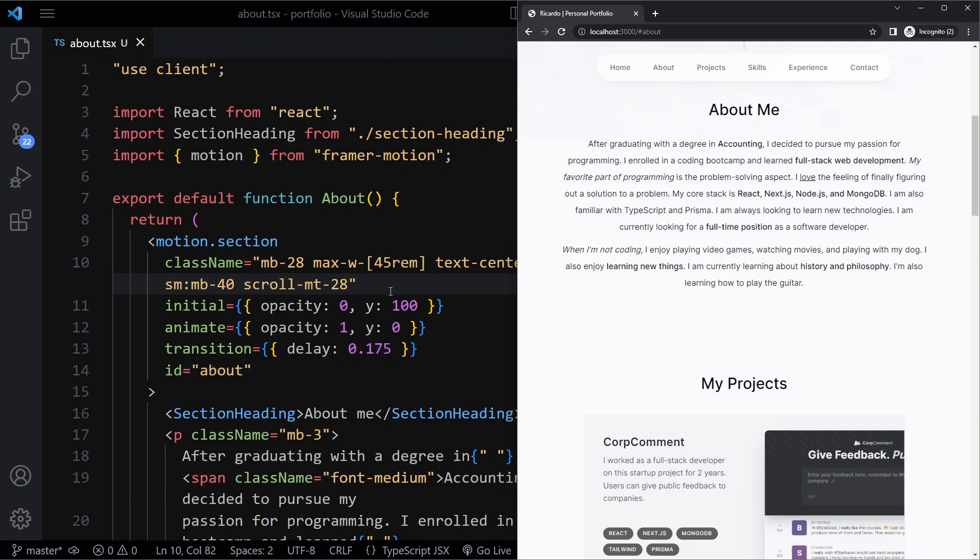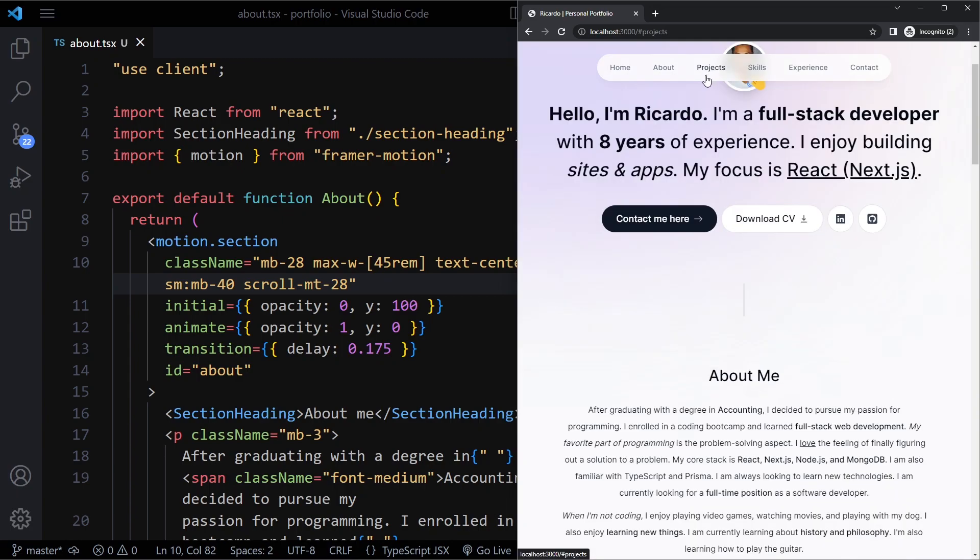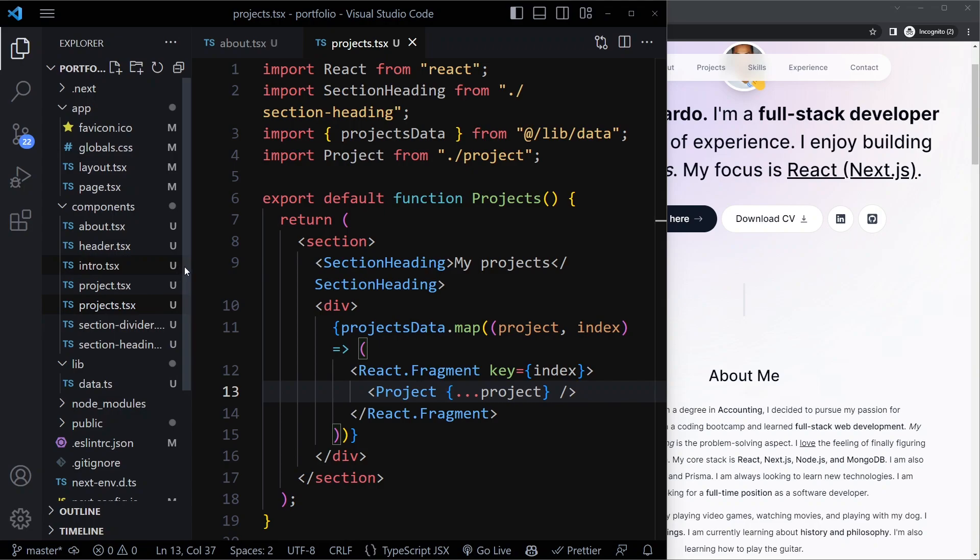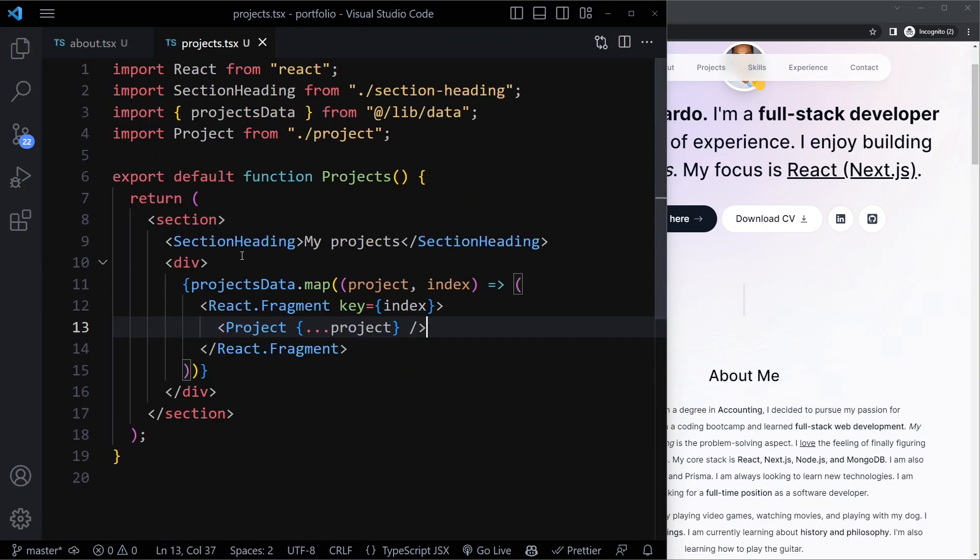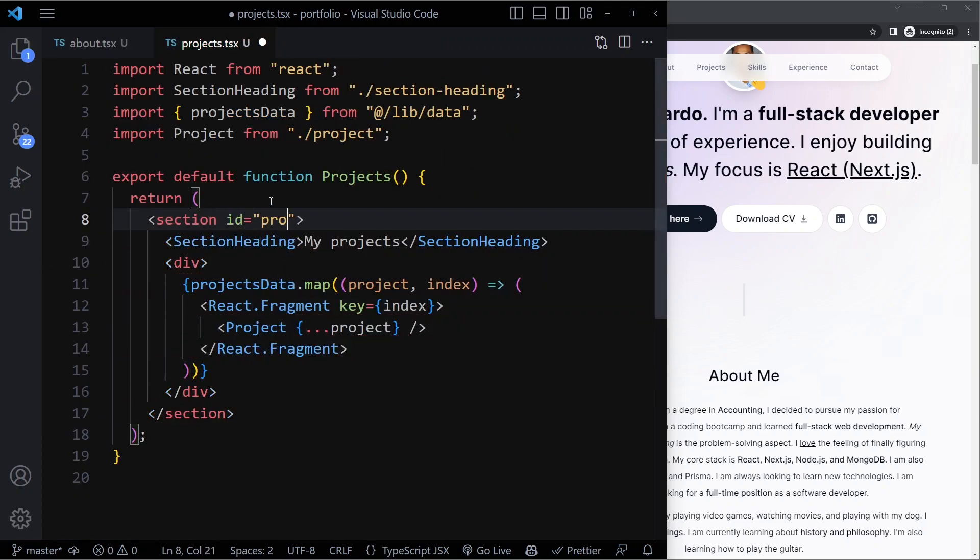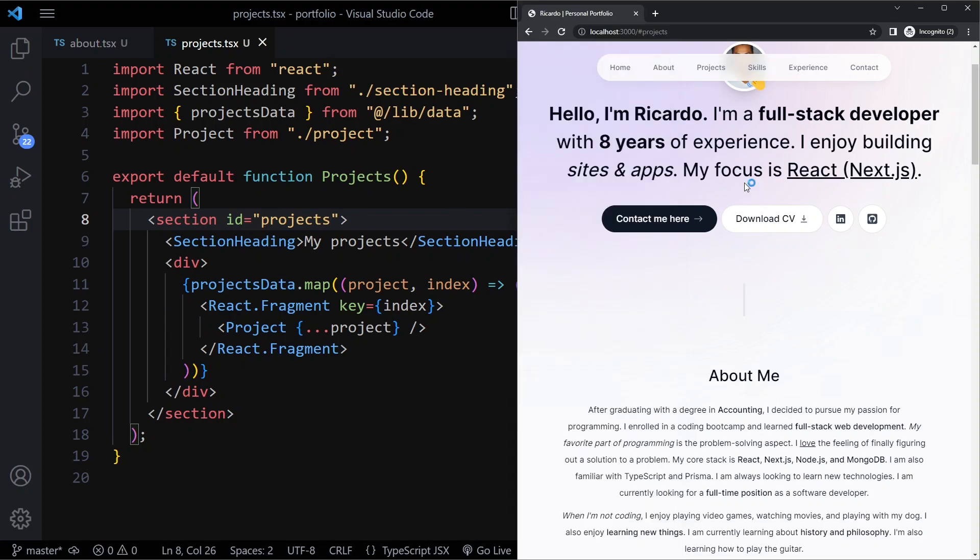That's what we want to add to these other sections as well. When we click on projects we want to go to projects. Let's go to the projects section and add an ID of projects without the hash.